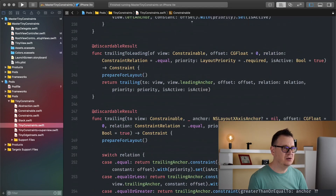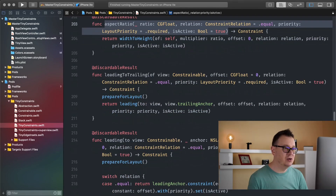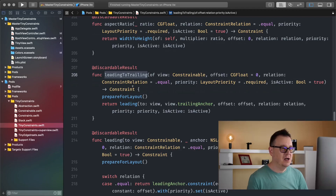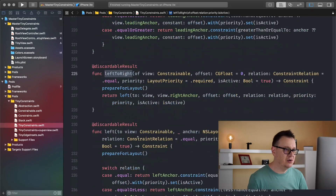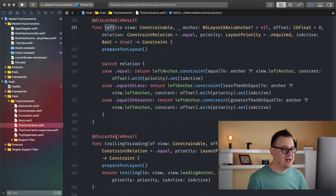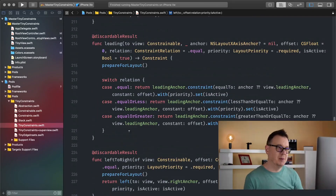In the previous episode we finished our learning by taking a look at aspect ratio. That is inside the TinyConstraints.swift file. Today we are going to take a look at leading to trailing, trailing of, leading of, left to right, left, and then all the other ones — trailing, top, and bottom.